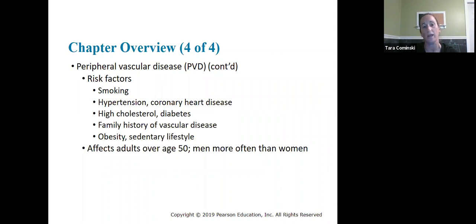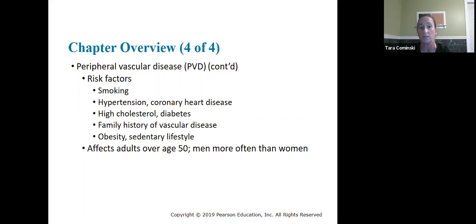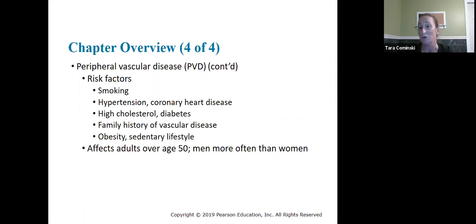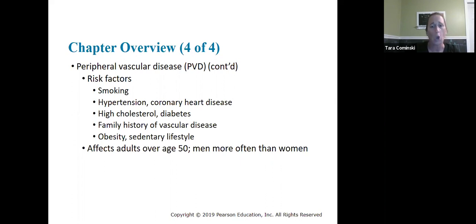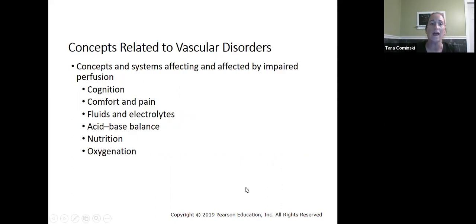Risk factors for peripheral vascular disease include smoking, hypertension, and coronary heart disease. These also work the other way — atherosclerosis increases risk for coronary heart disease. Other risk factors include high cholesterol, diabetes, family history, obesity, and being sedentary. These all work hand in hand with each other.